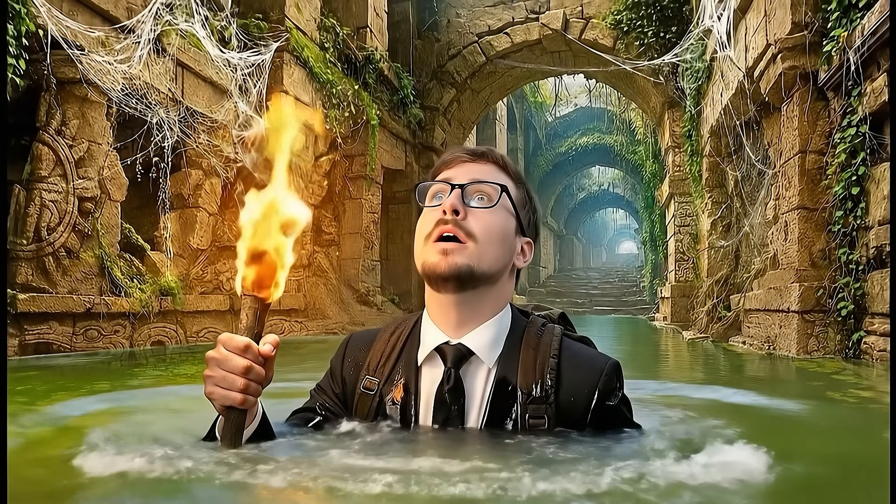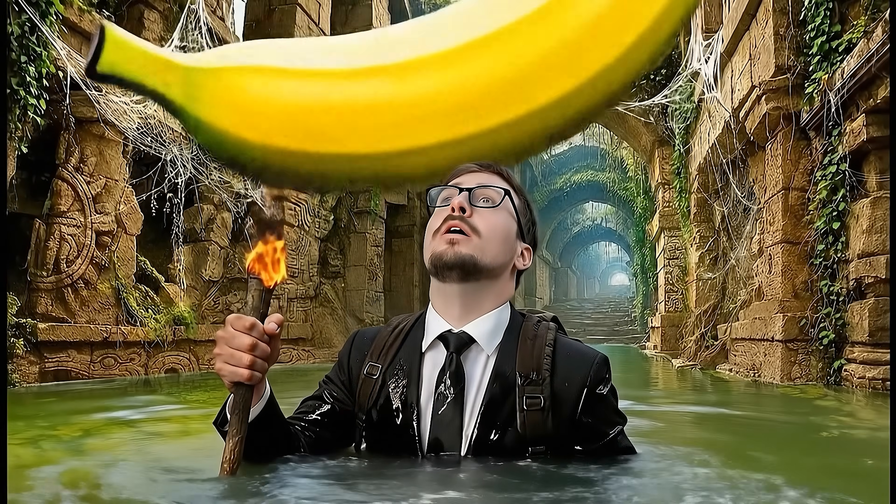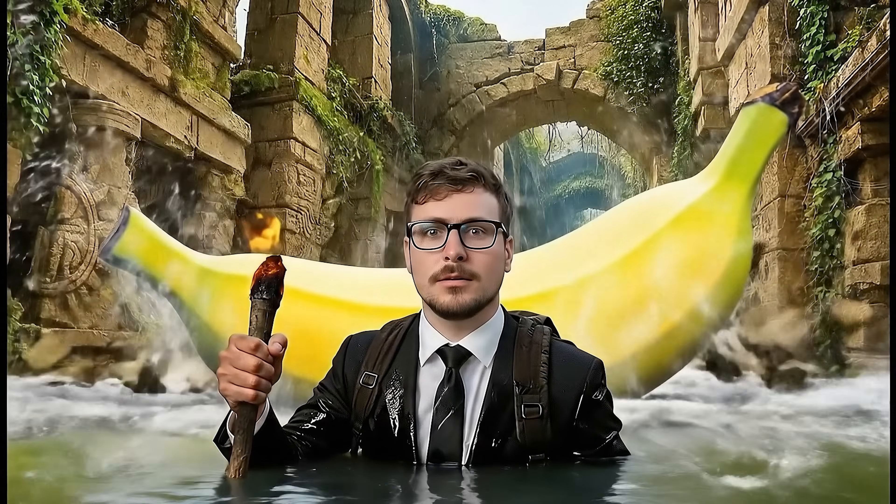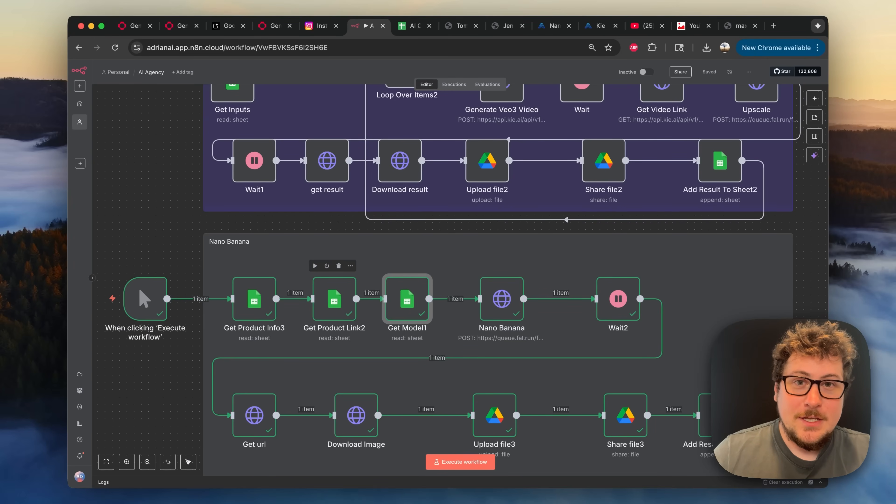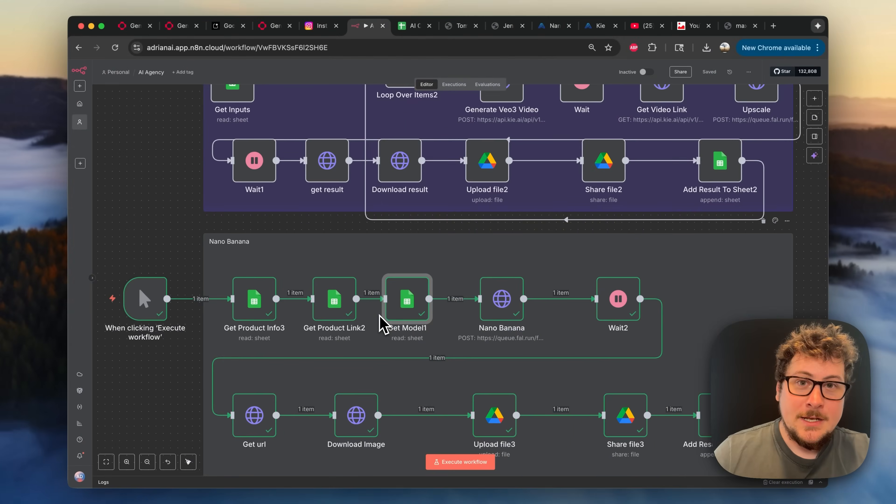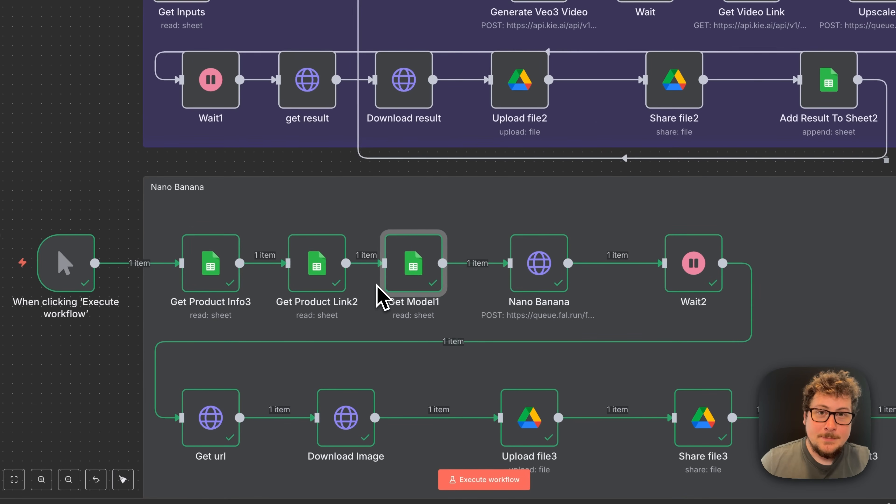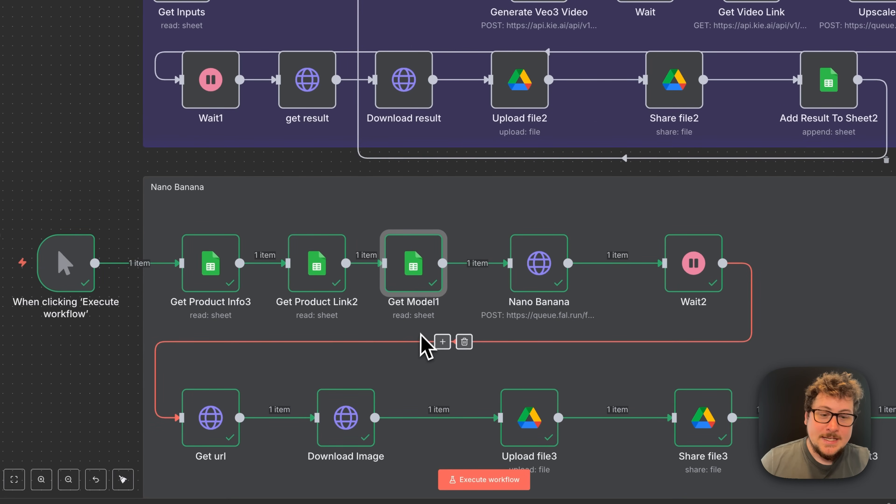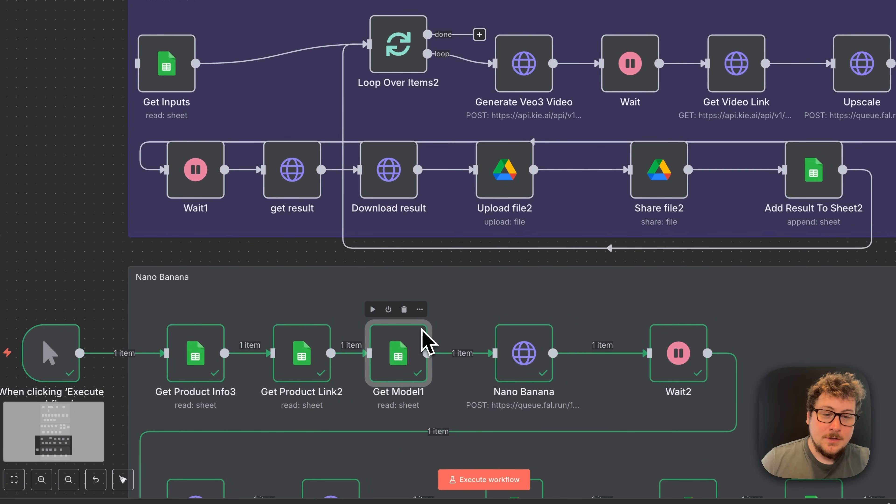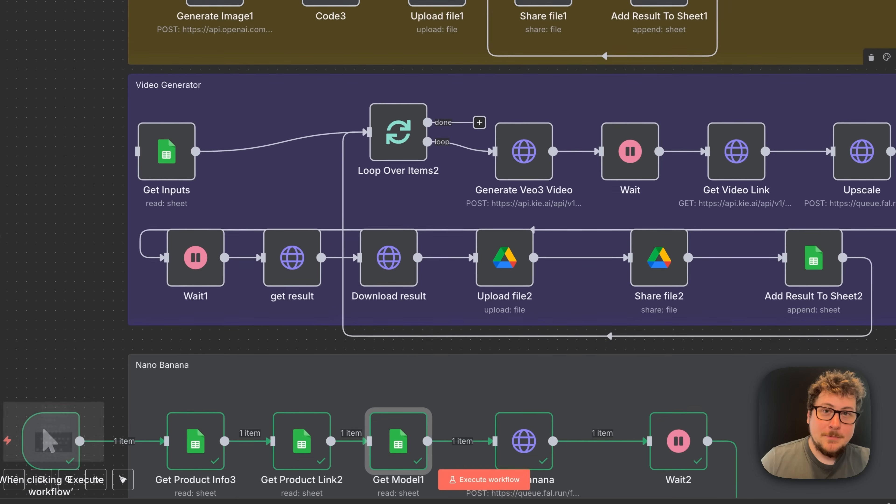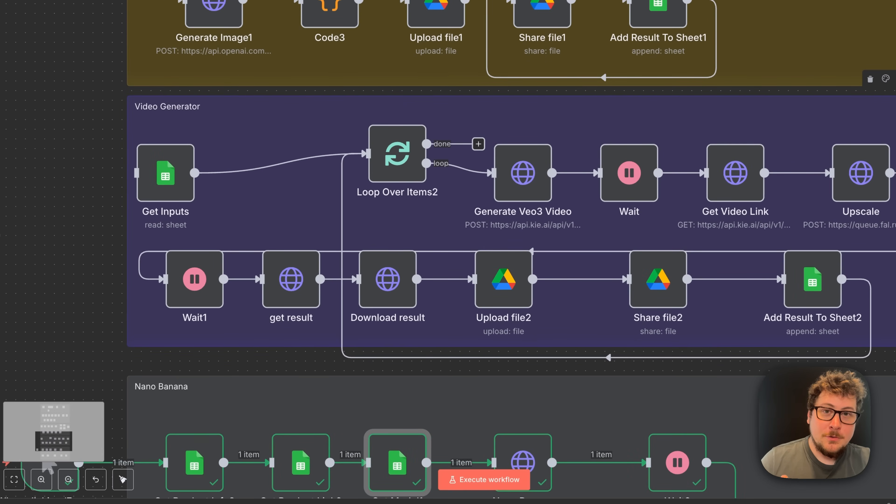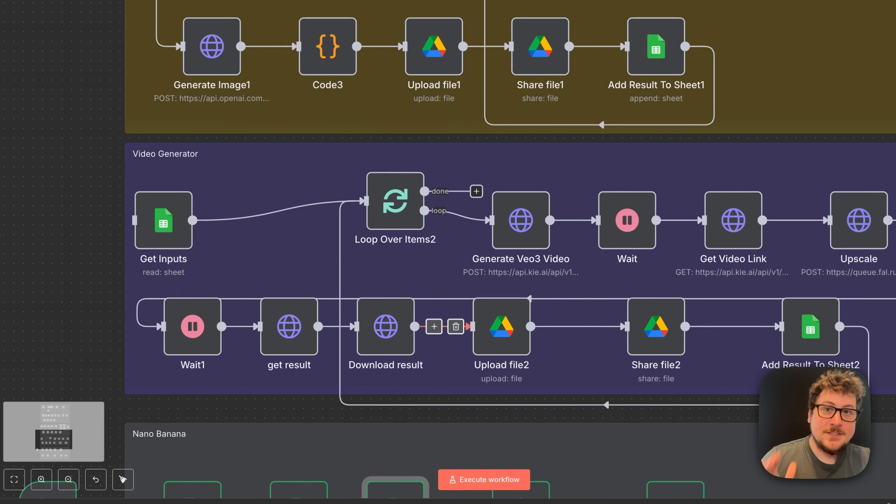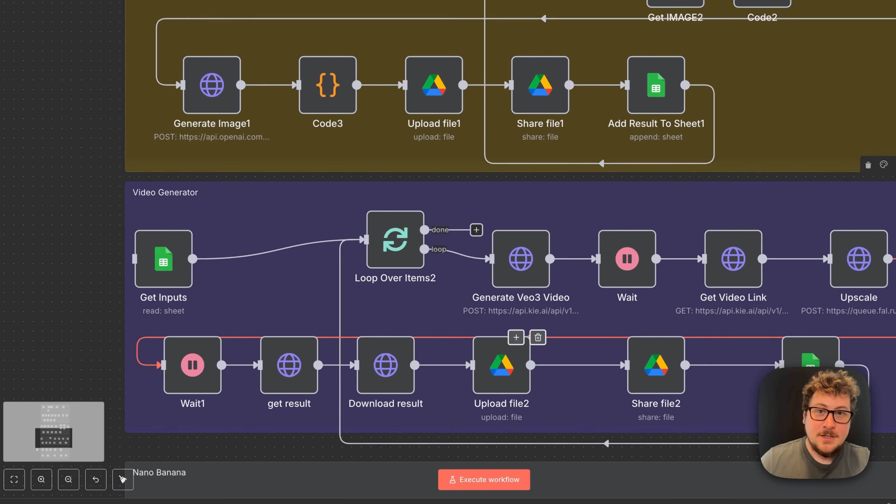I can't believe how good Nano Banana is. In this video, I'm going to show you how we're going to take Google's brand new Nano Banana image editing technology, connect it to N8N workflows, combine it with Google's VO3, and create stunning thousand dollar ads in seconds.